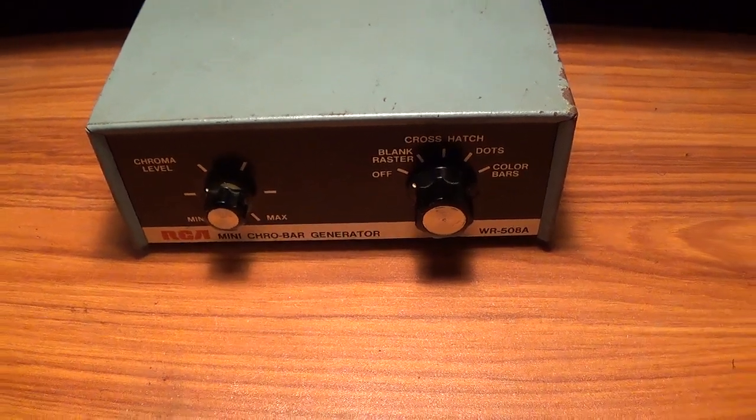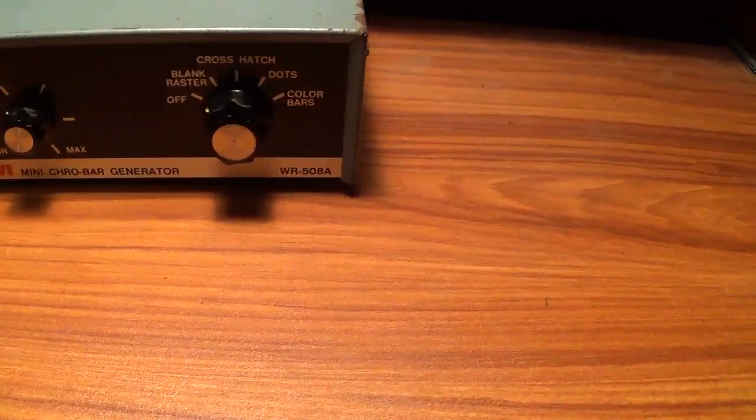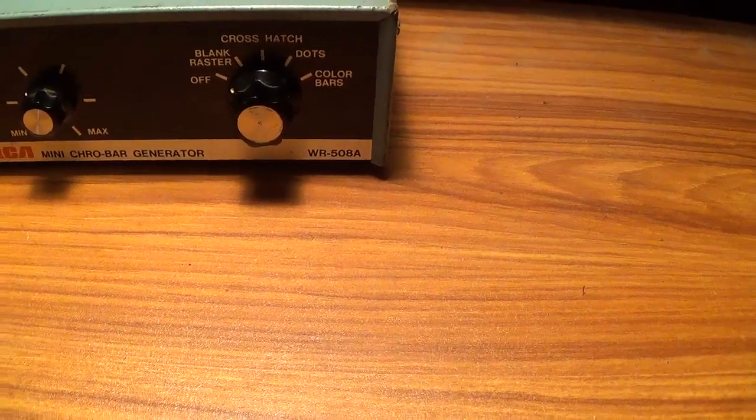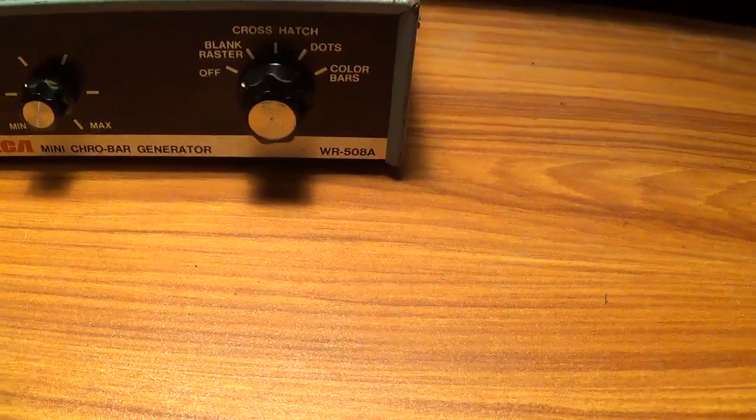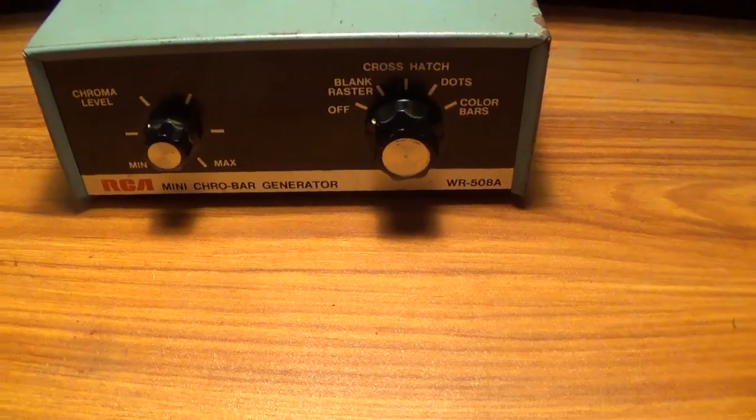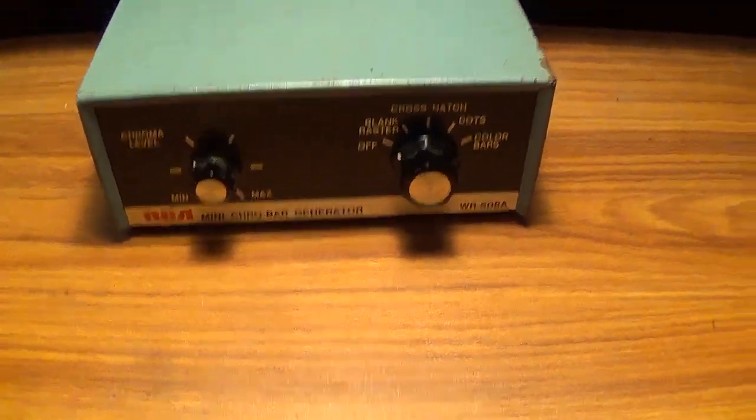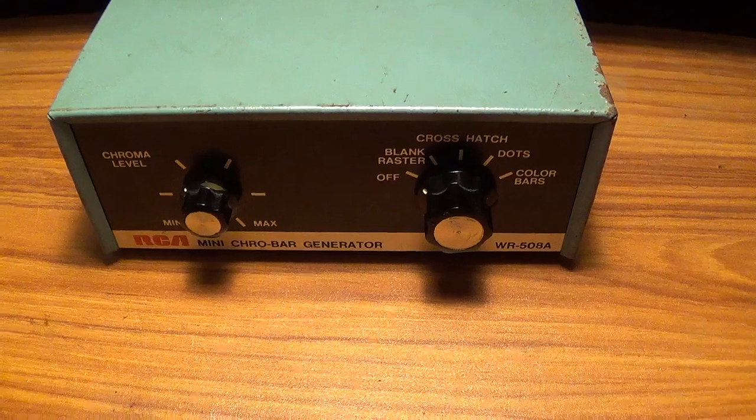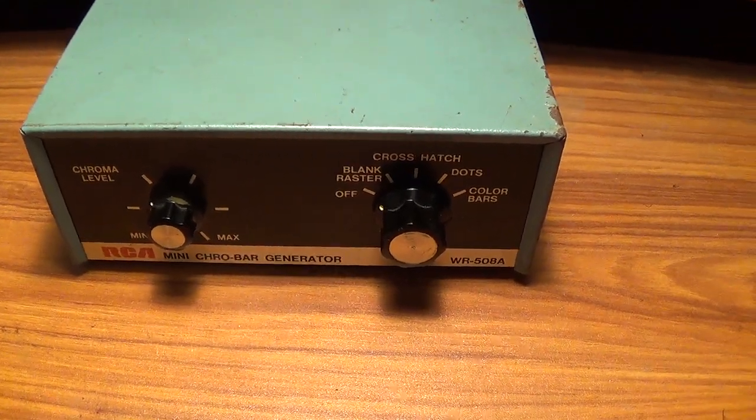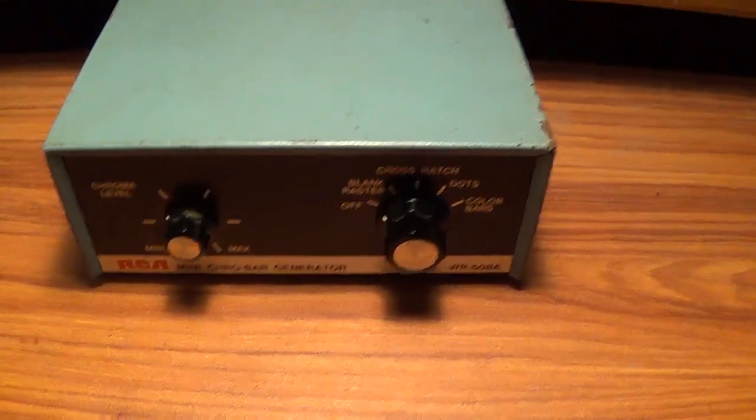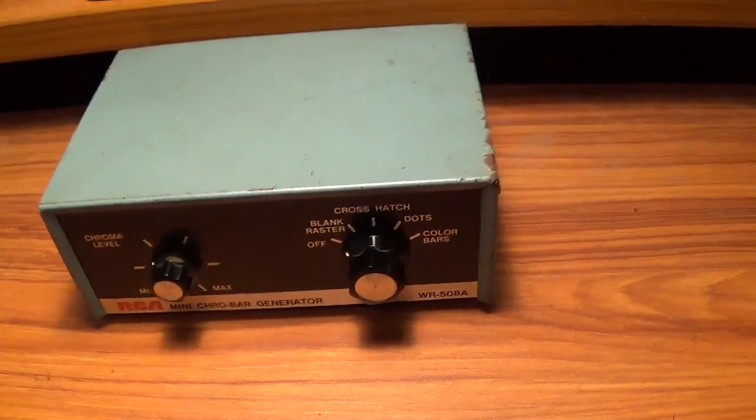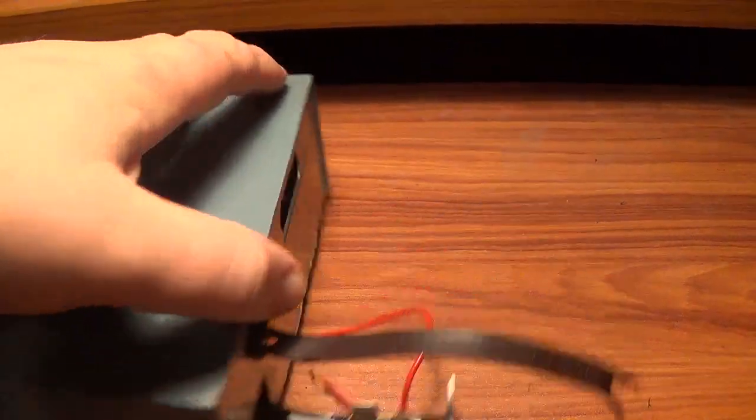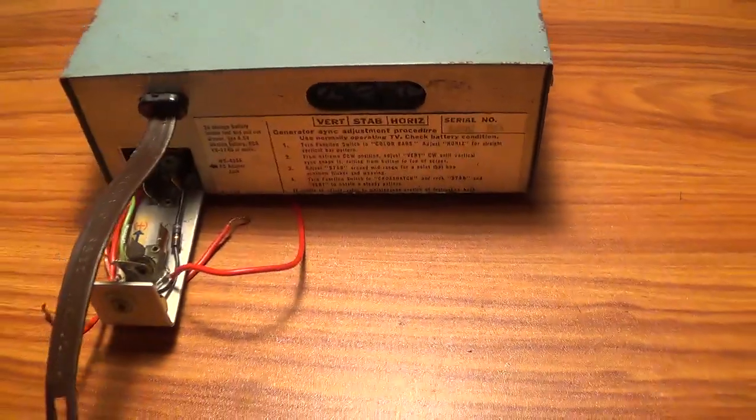A few months back I did a video about this mini Color Bar generator and for the most part it functions, but it's got a little bit of a problem with it. I found out that problem is a loose capacitor inside it. So we're going to be taking a look inside again as I attempt to fix it.